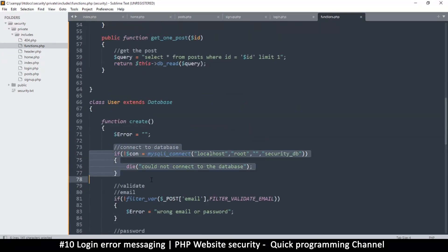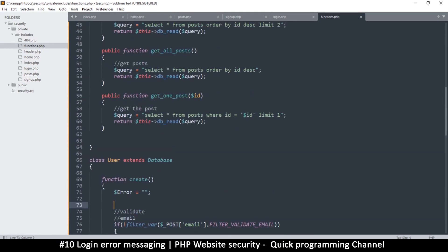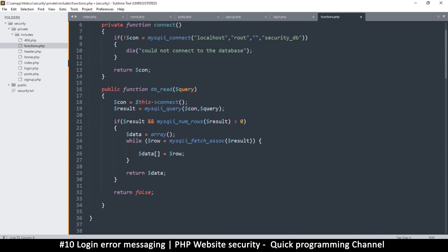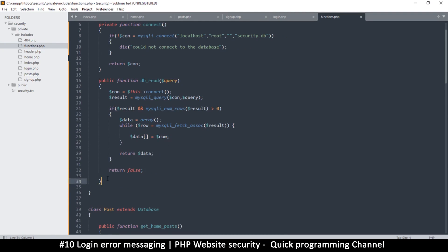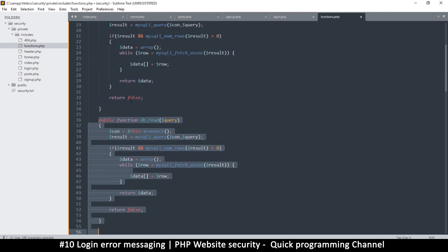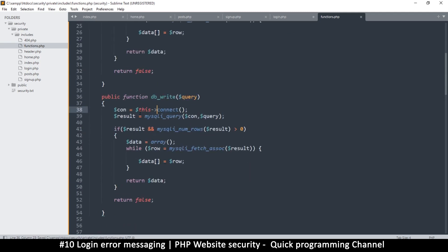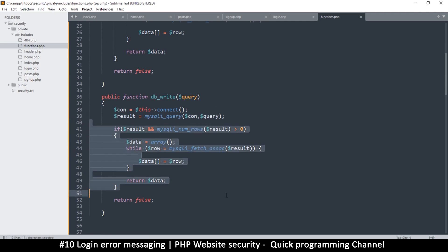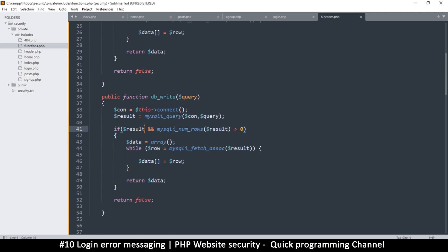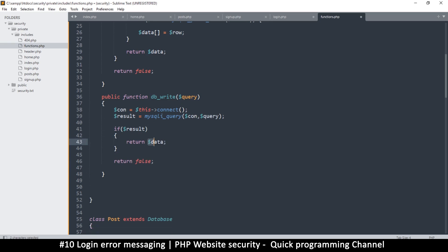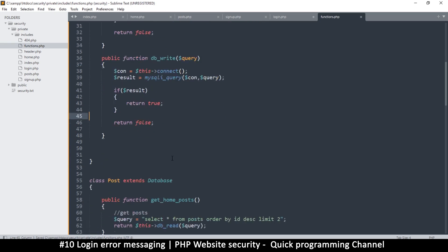As usual, for the connection we already have a way to connect. What we need to create is a 'db_write' function in the database file — unlike db_read, this one writes to the database and doesn't need to return results. Once we connect we just check if the query was successful, return true if it was, return false if not. That's db_write done.